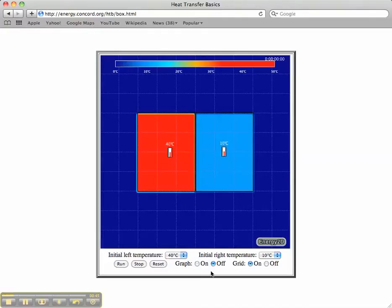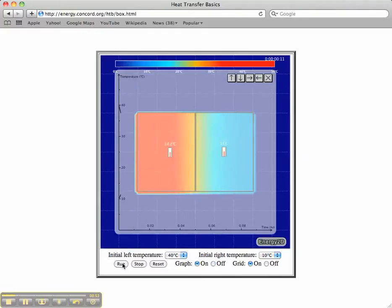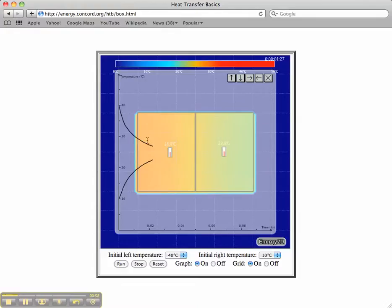Notice also there are other features available to you down here. I can turn a graph on and now if I run the model I can watch the temperature of the two boxes — these two objects — as a function of time, so the temperature changes as a function of time.